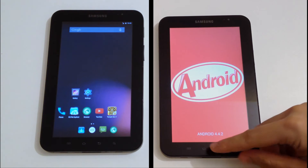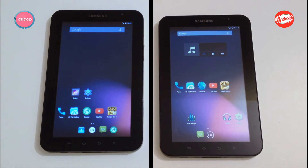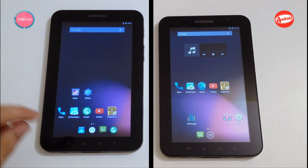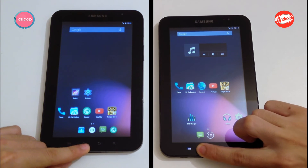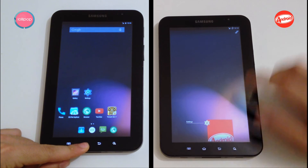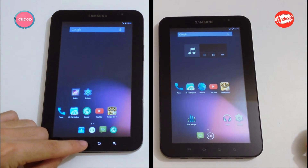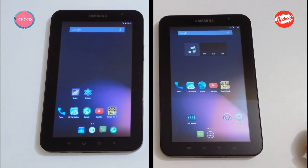We are going to open some of the apps that I use most to find out which one is faster. First, let's check that I have all apps closed in the background. Nice.